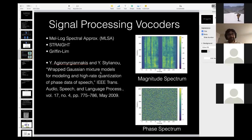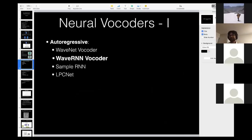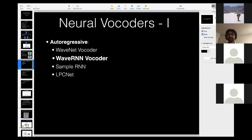Most phase reconstructions — minimum phase reconstruction or iterative reconstruction using Griffin-Lim — don't give the high quality we'd like in a speech synthesizer. That's where neural networks have made a lot of progress, and the rest of this talk highlights two recent neural vocoders that have achieved very high quality speech synthesis.